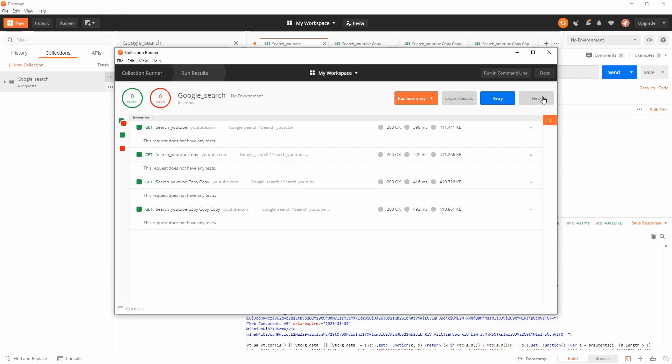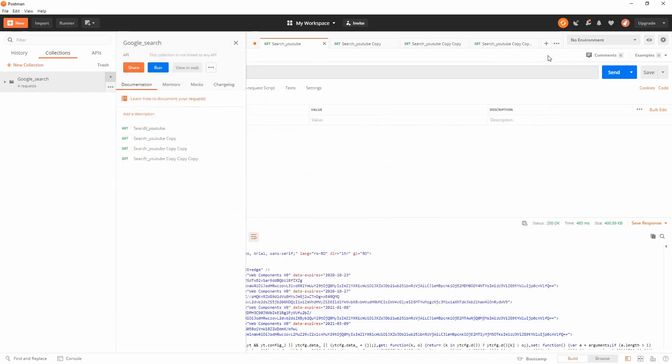To do this in command line, there is a tool called Newman and this video is about that. Besides running in Postman, you can use a command line and integrate your collection.